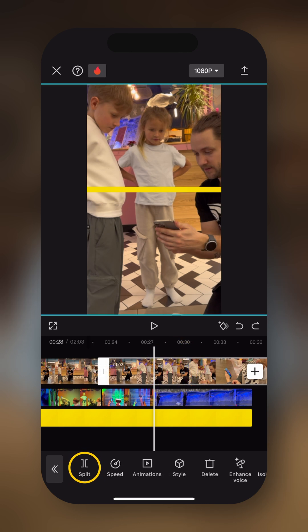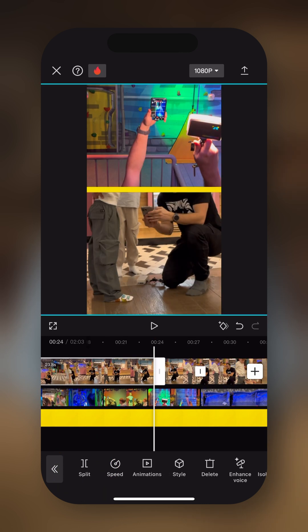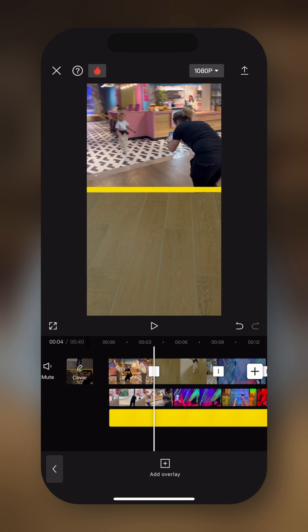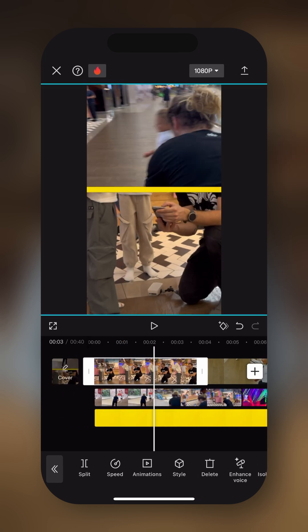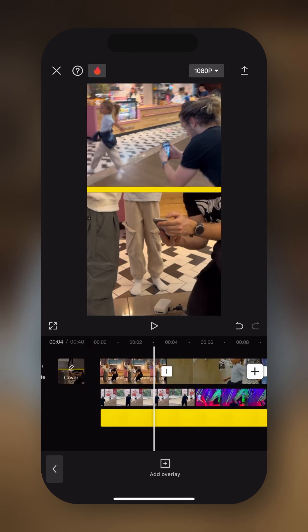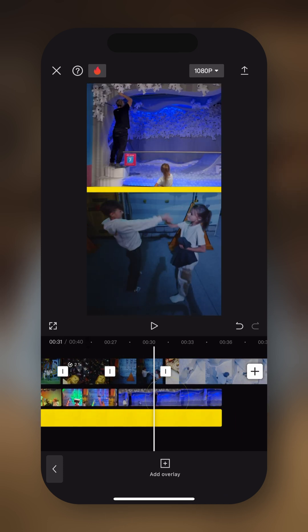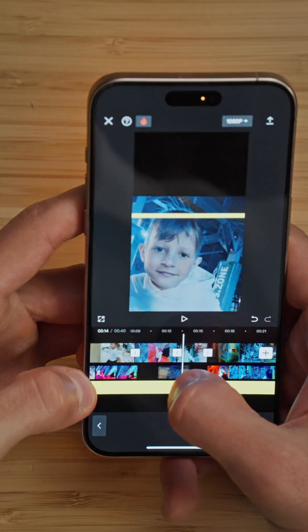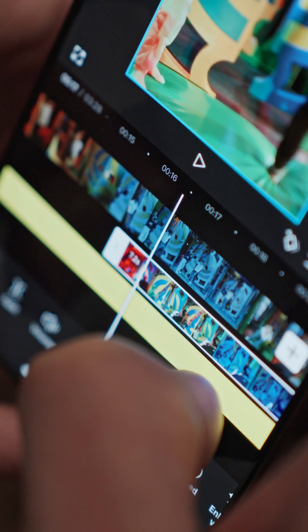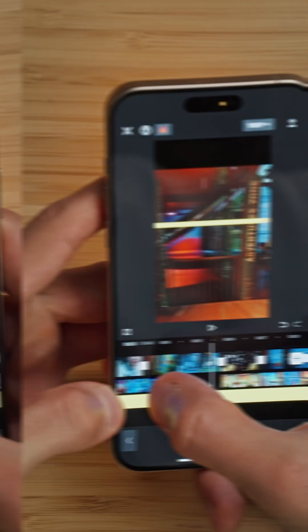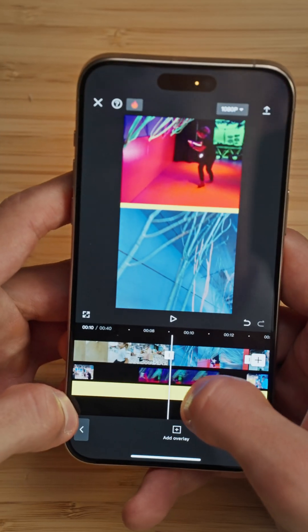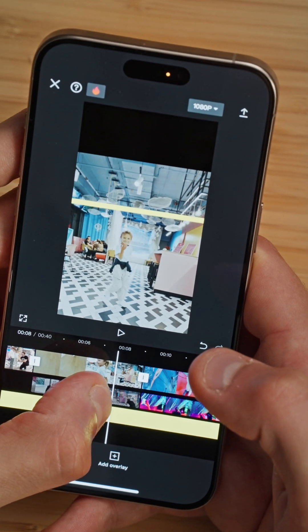Now let's start moving all the overlays into their correct position. We're going to drag this one, move it, then this one, move it, and keep going until all overlays are repositioned correctly after the intro clip.